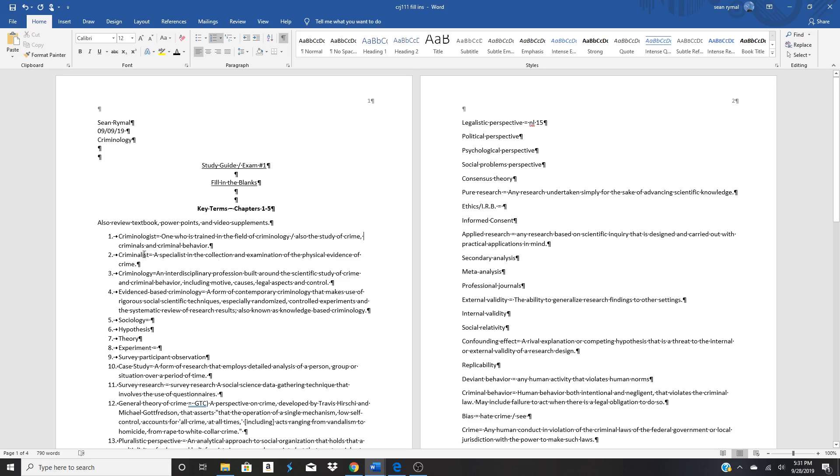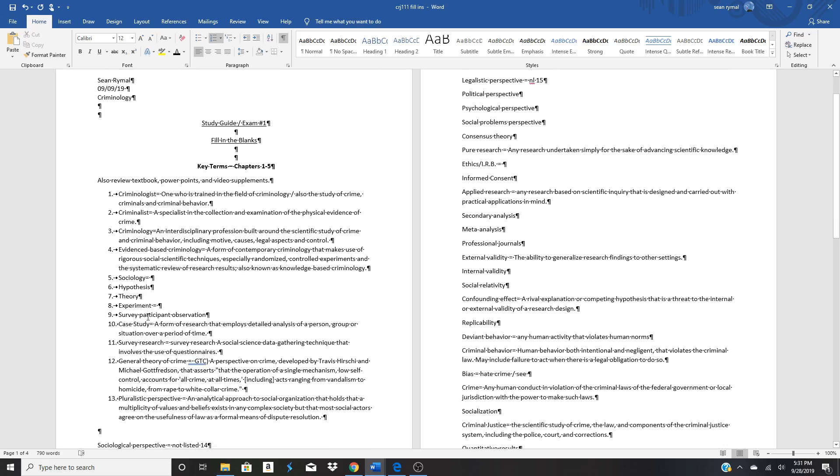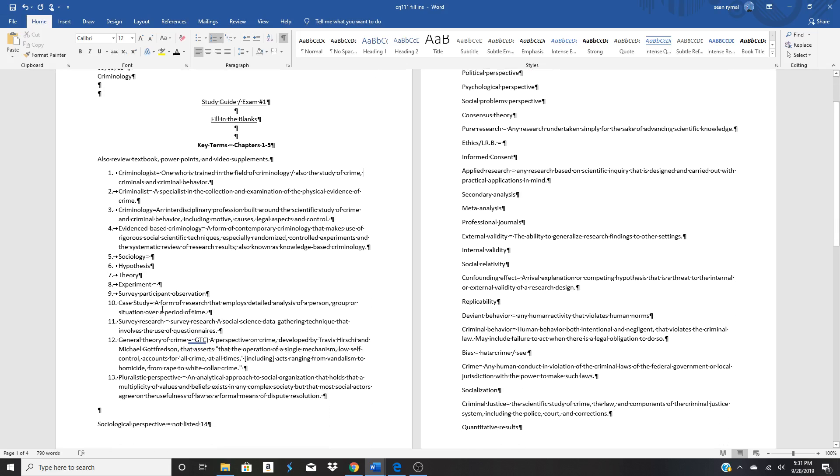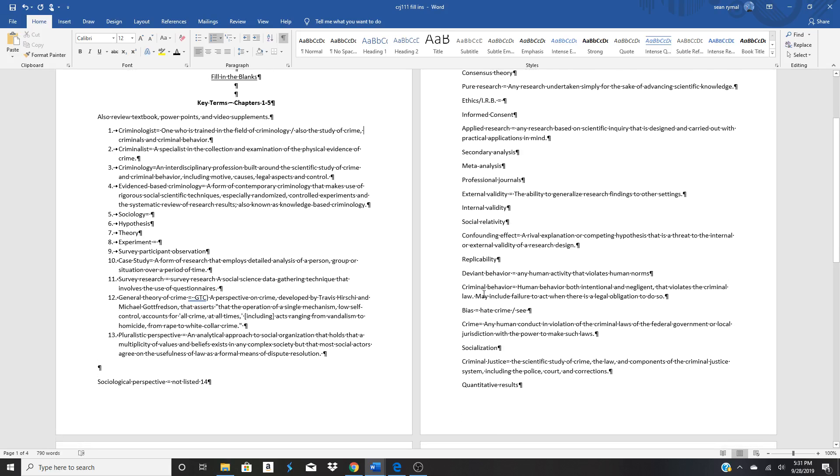Criminologist, criminalist, criminology, evidence-based criminology, so on and so forth.